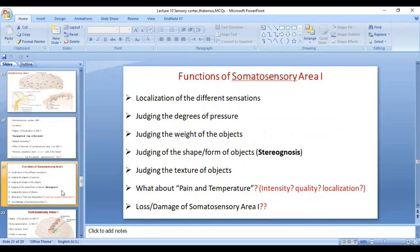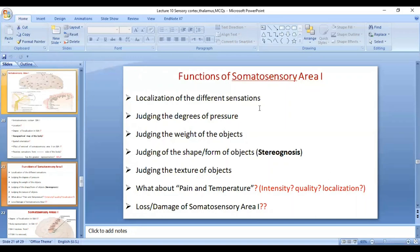Functions of somatosensory area include localization of different sensations, judging degrees of pressure, judging the weight of objects, shape and form of objects — what we call stereognosis — and judging the texture and structure of objects. Regarding pain and temperature, somatosensory area 1 can localize pain and temperature. If there is damage to somatosensory area 1, there is loss of all these sensations except pain and temperature, because the thalamus together with the reticular formation of the brain stem is very important in perception of the intensity and quality of pain. Because of the role of the thalamus, removal of somatosensory area does not cause loss of perception of pain but there is loss of localization, since somatosensory area plays a very important role in localization of all sensations.